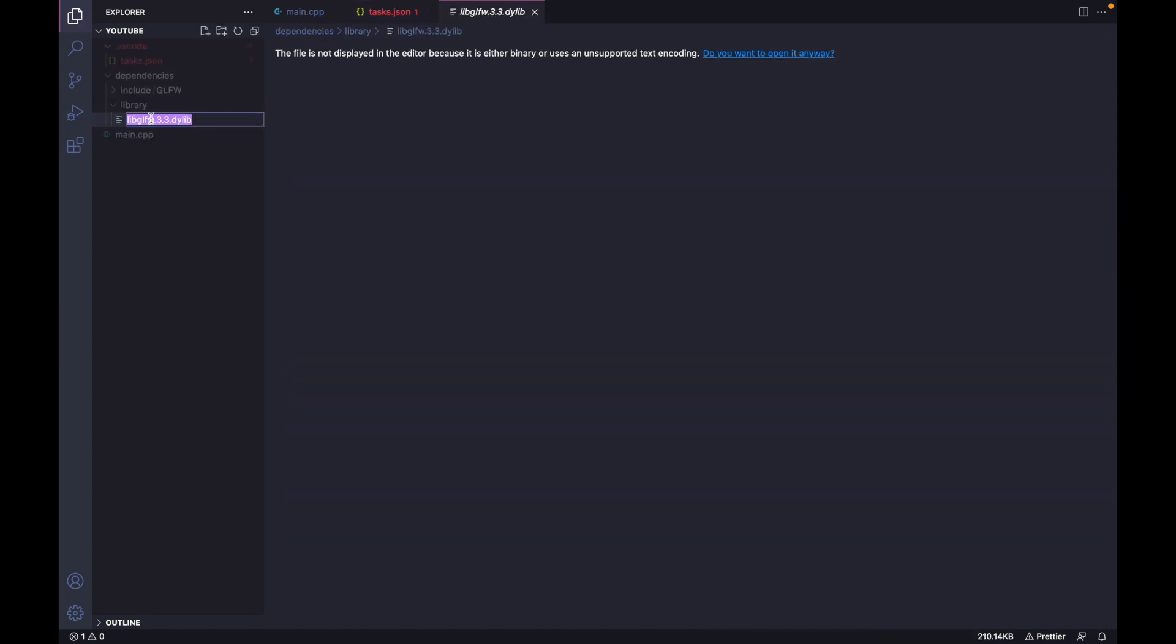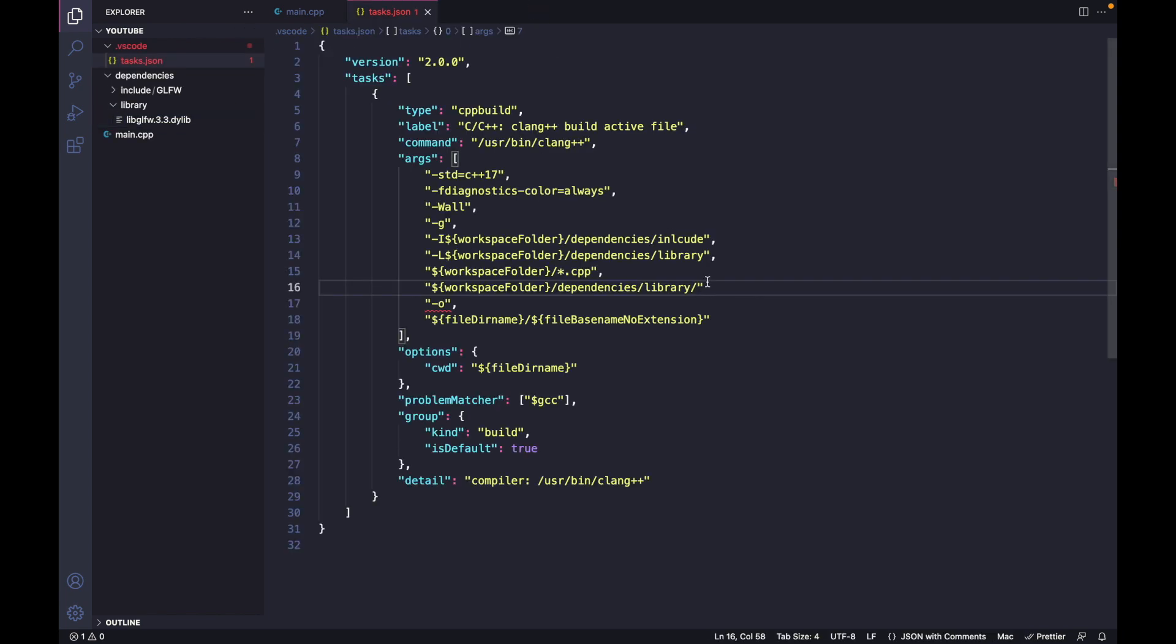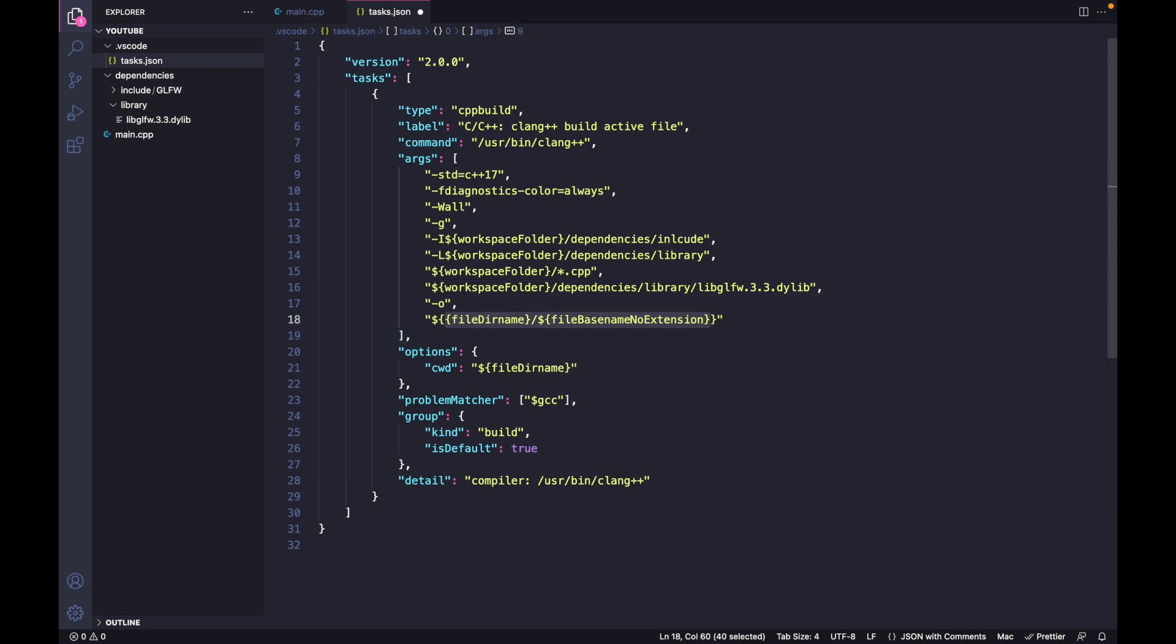Command+A, Command+C, and then paste it. I also want to name my output file as app, short for application.